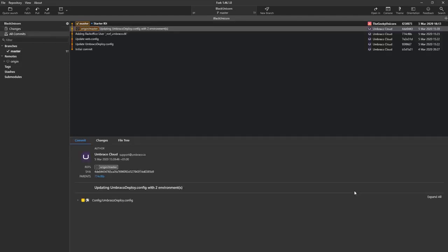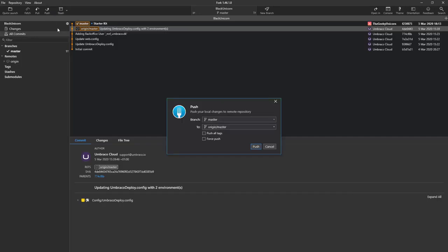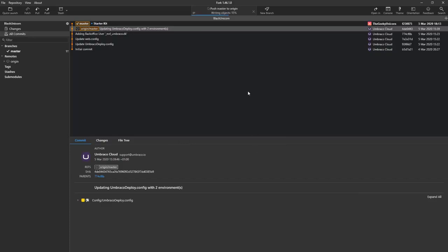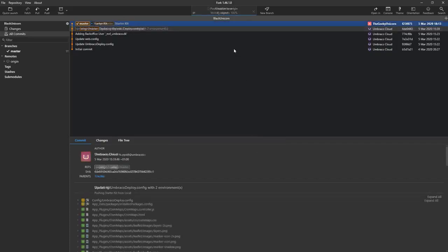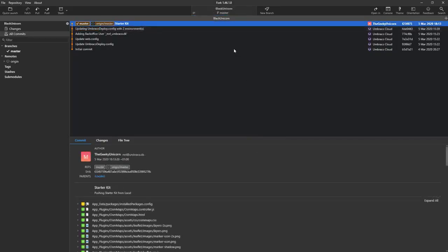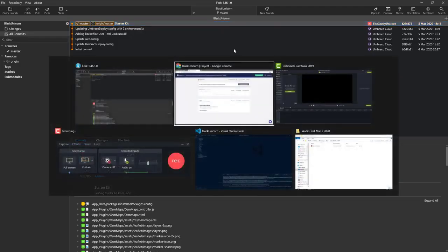And here I just push commit and now that all the files have been committed we can push them to cloud. And I'll just hit push. And now Fork is pushing all the changes. And there we go. Everything has been pushed.